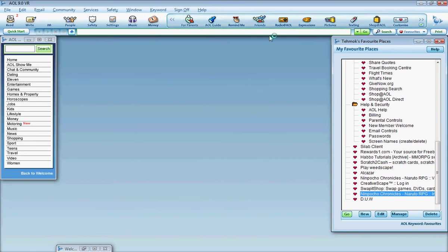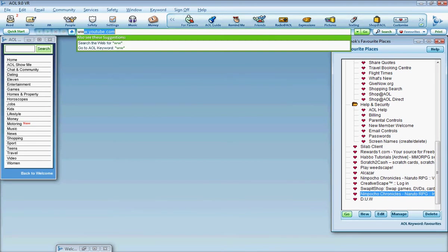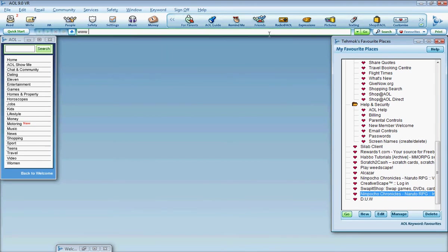I'm going to use AOL at the moment, so I'm just going to go to this website, www.3, that's the number 3, not the letter, roms.com.